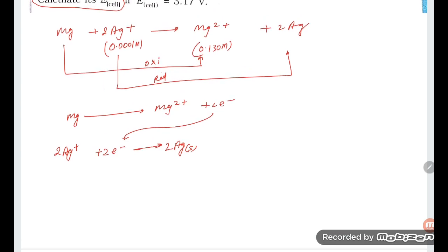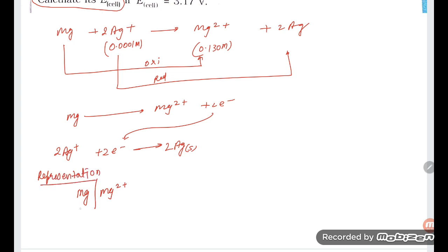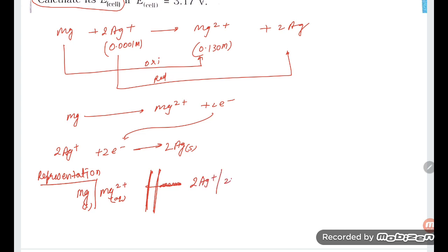Now, writing the cell representation: magnesium is oxidizing, so it goes from solid Mg to aqueous Mg²⁺. The double line represents the salt bridge. Then 2Ag⁺ aqueous is converting into 2Ag solid on the reduction side.